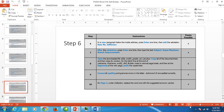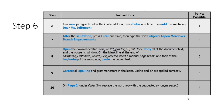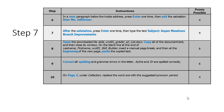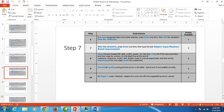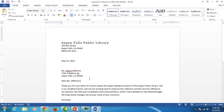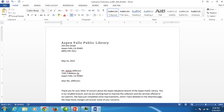Step number seven would like us to enter a subject line after that salutation. So right after the colon, hit enter once, then type the word 'Subject' with a colon.